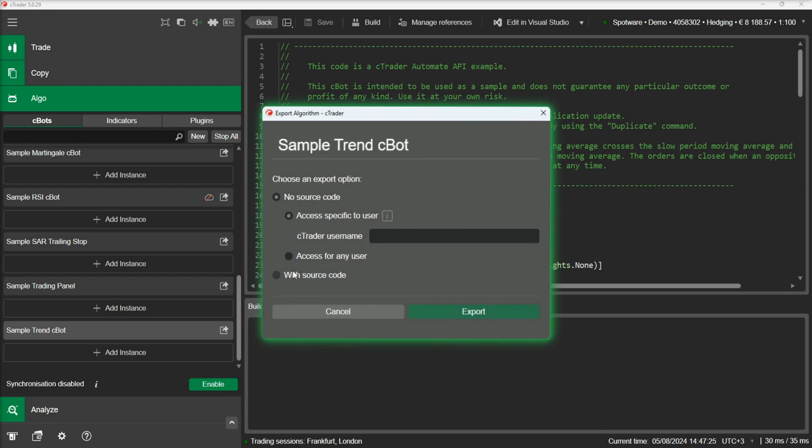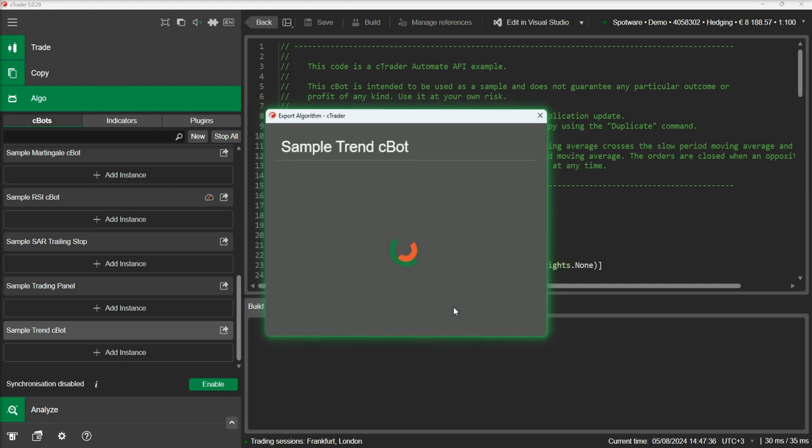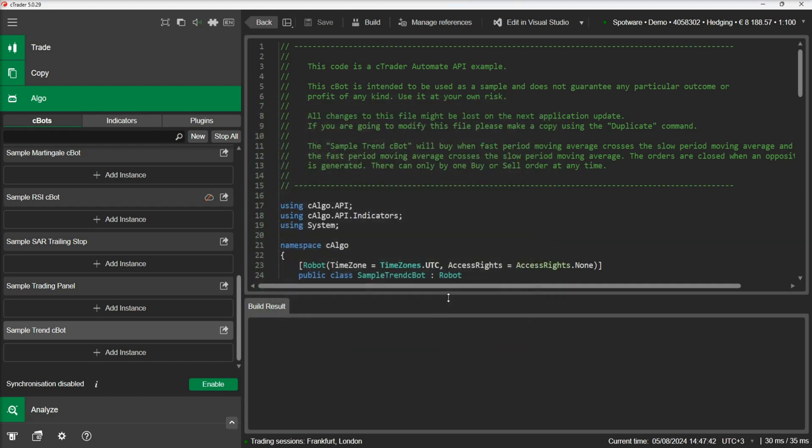Here we have the option to export our Cbot with or without source code. When we export our Cbot without source code, we also have the option to limit the access to a specific user. For simplicity, let's export our Cbot with source code.